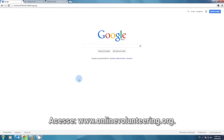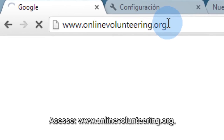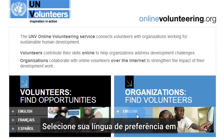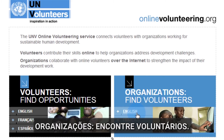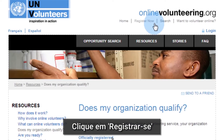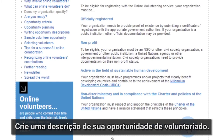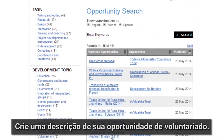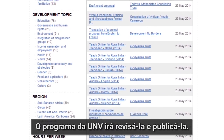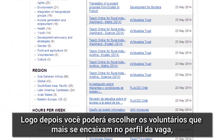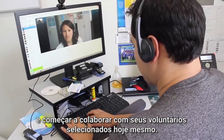How to get started with the free Online Volunteering service? Go to www.onlinevolunteering.org and select your preferred language in Organizations Find Volunteers. Click on Register Now and complete the registration form. Create a volunteer opportunity description — the UNV program will review and publish it. You can then choose the most suitable volunteers and start collaborating with your selected volunteers today.